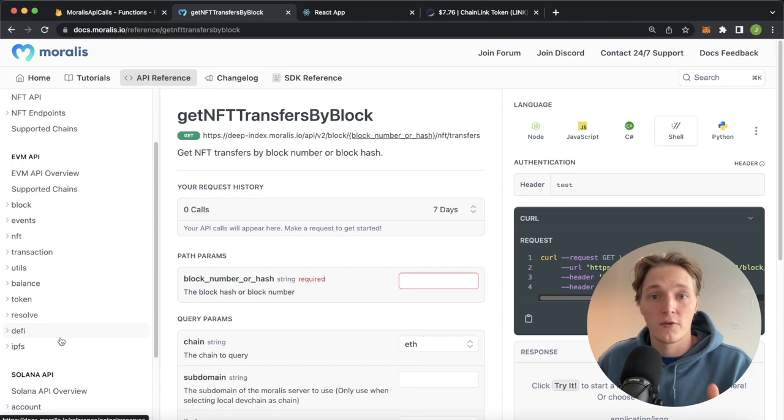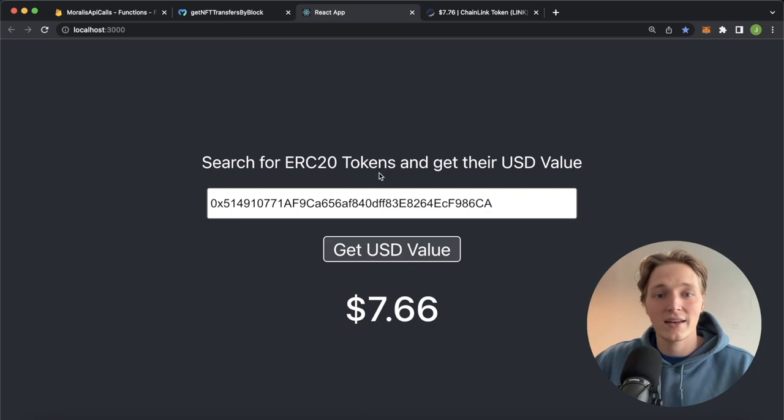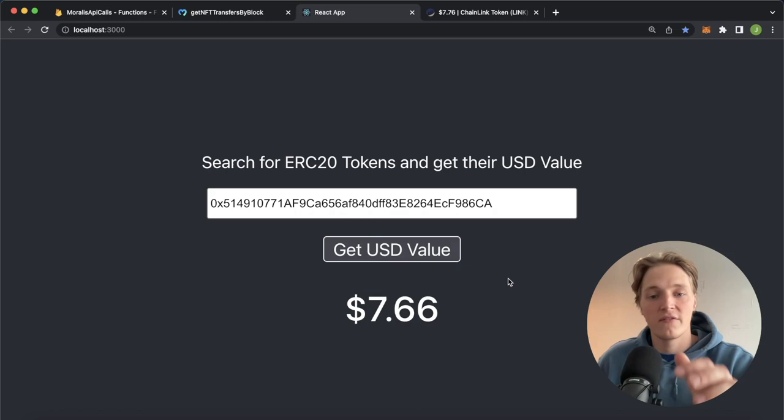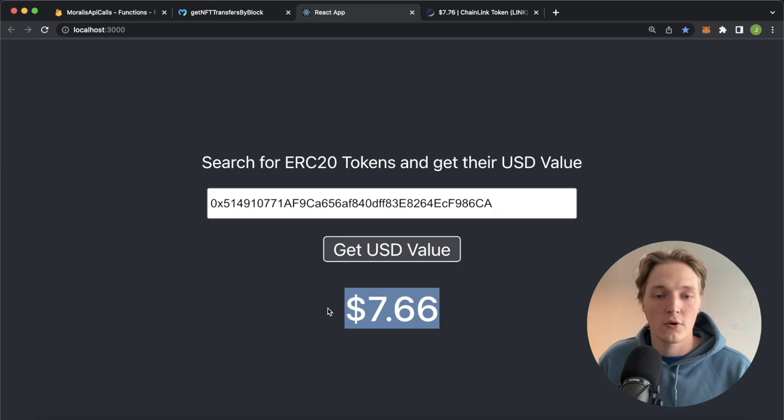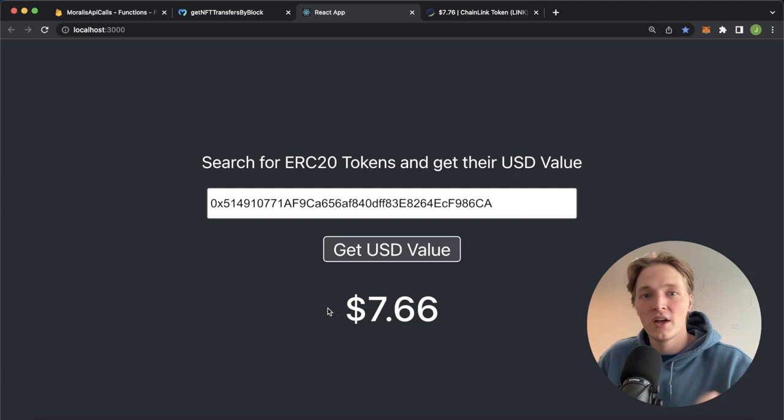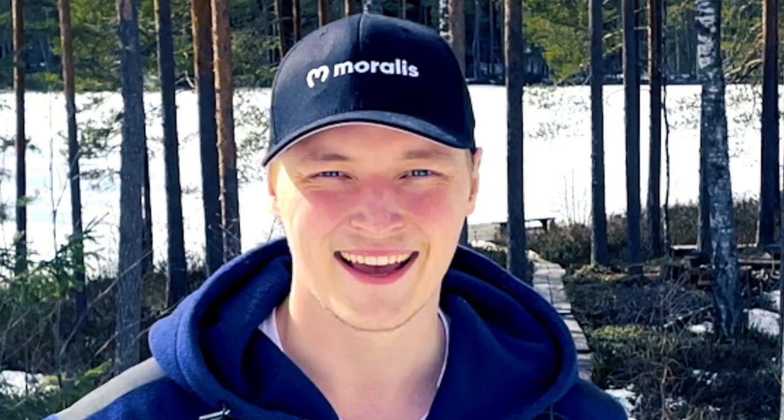And in the end, we'll also show you how to put it into a React app. So here, if I paste the Chainlink token address and get the US dollar value, we use our Firebase Cloud Function to make that Moralis API call and then receive the result of the current price of Chainlink tokens, which is $7.76. I hope this is exciting for you. If it is, stay stuck in and I'll show you how to build this.